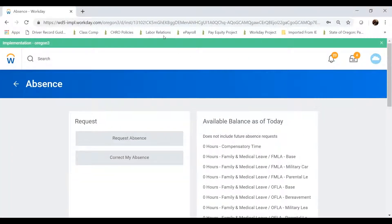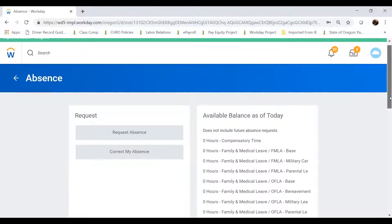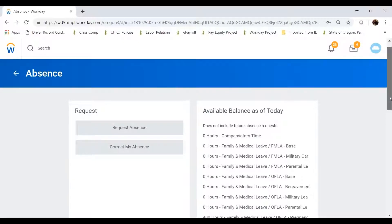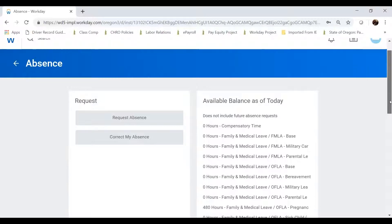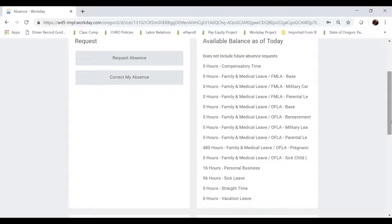When the screen loads, I have two options on the left-hand side: I can request an absence or correct an absence I've already submitted. On the right-hand side, I have my leave balances as of today. This is also the application I'd use for any submissions and requests for time off under the Family and Medical Leave Act, otherwise known as FMLA and OFLA. Workday will show me how many hours of those different medical and family leaves I have available, in addition to basic leave balances including personal business, sick leave, straight time, and vacation leave.